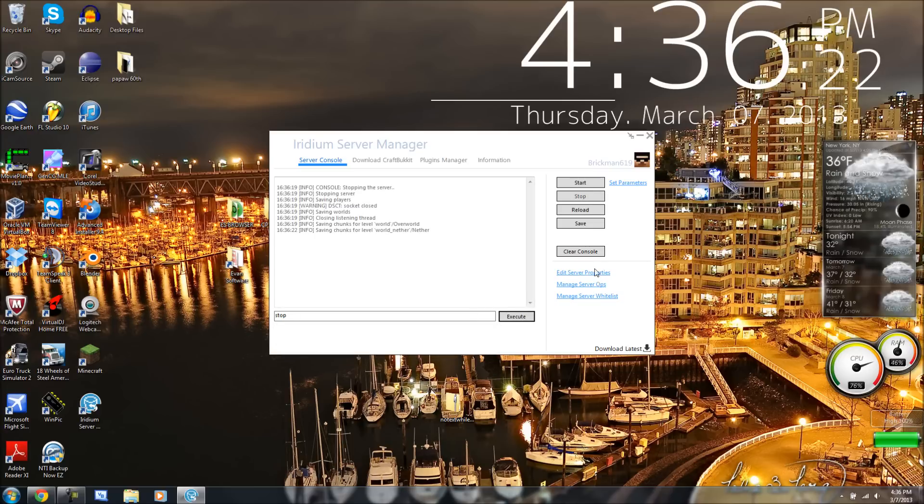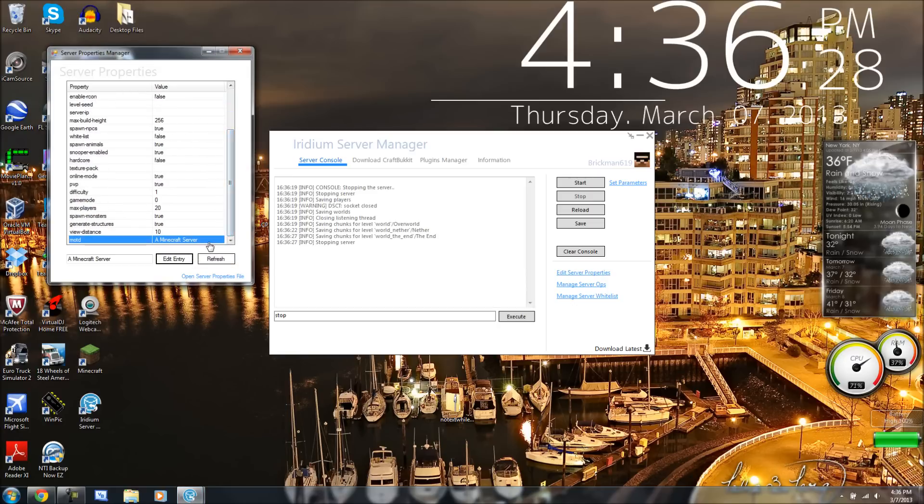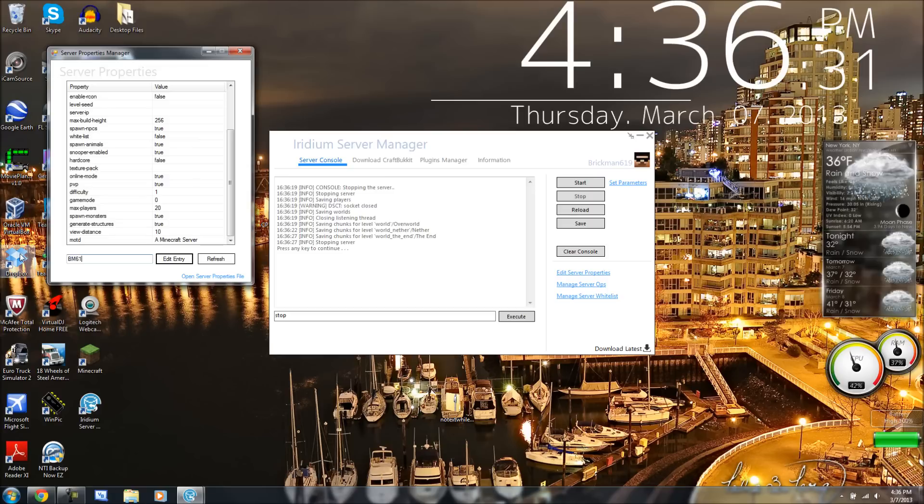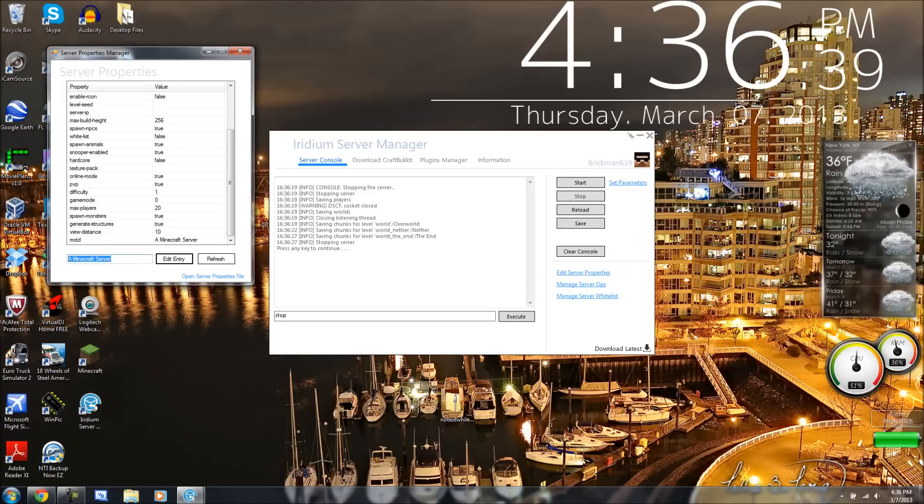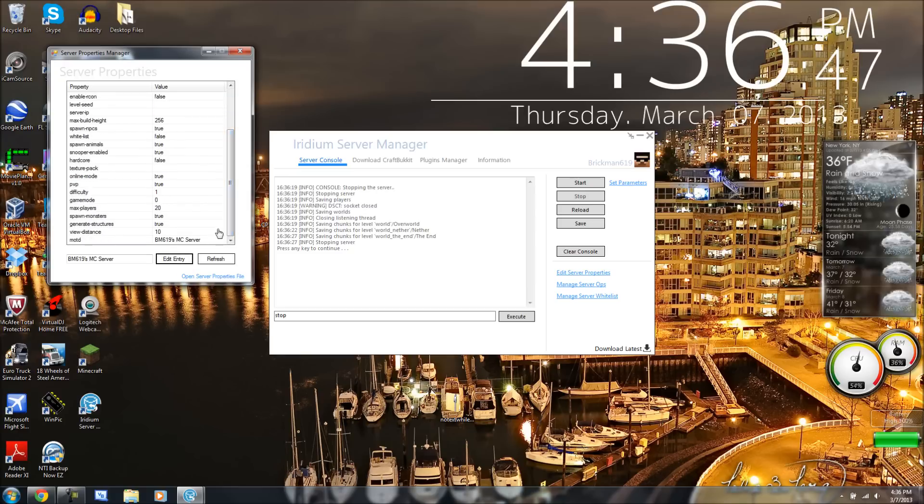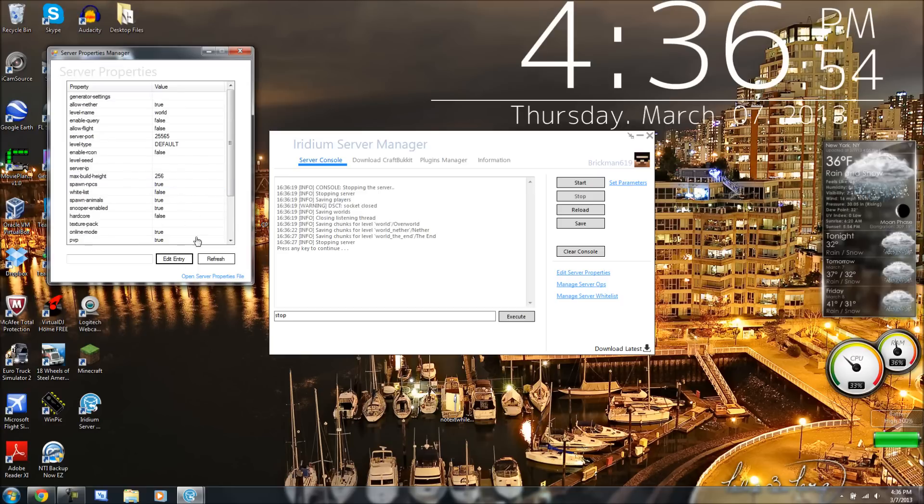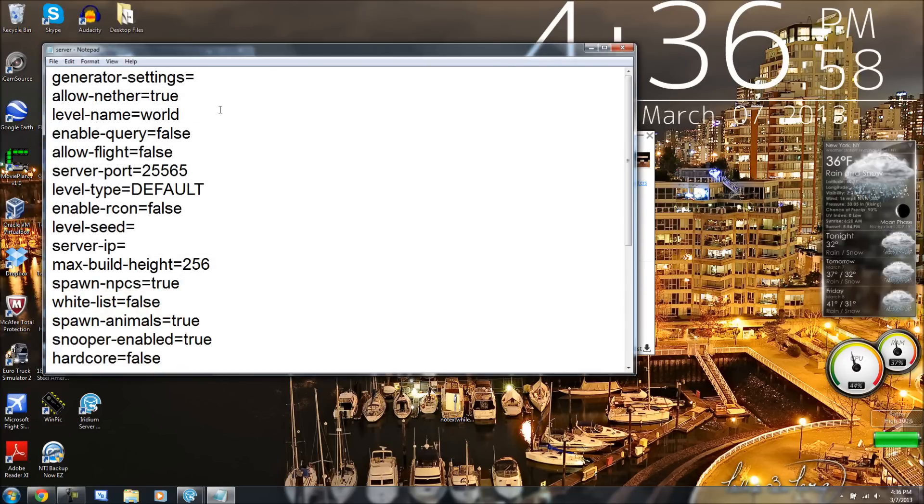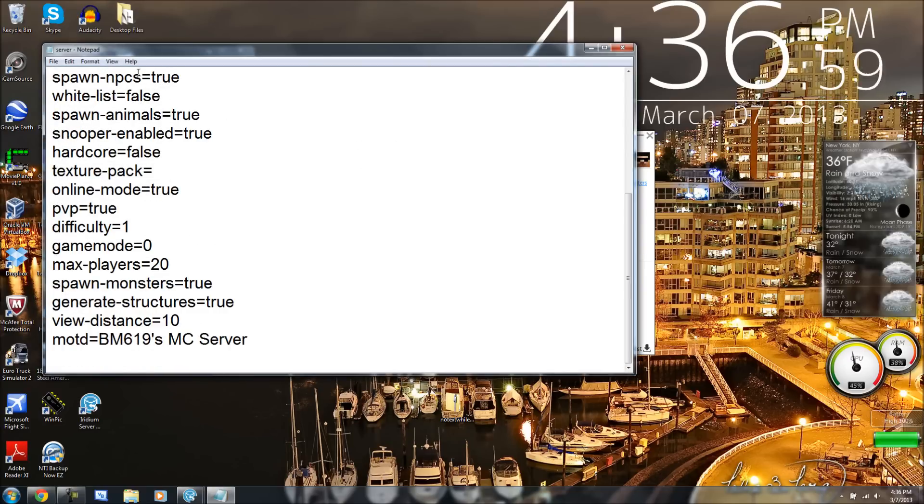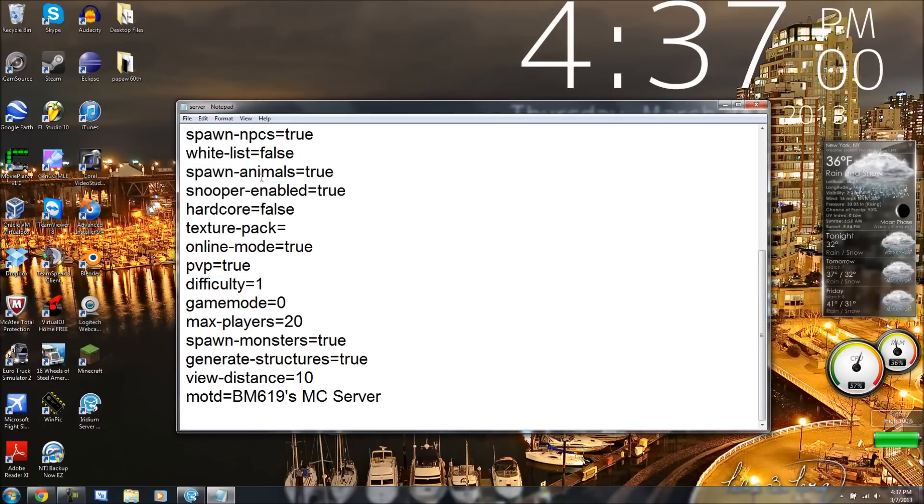I can go edit server properties. We've got all of our properties that pop up in this window right here. So, like, BN619MC server. You can set a texture pack, which is really cool, guys.